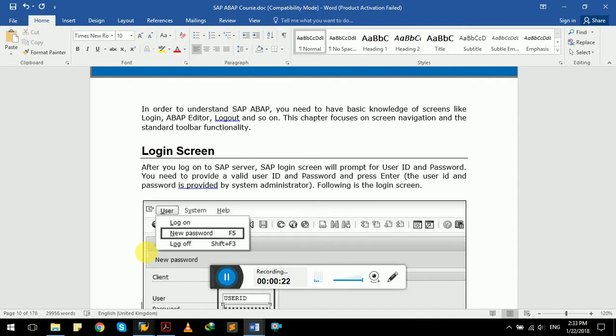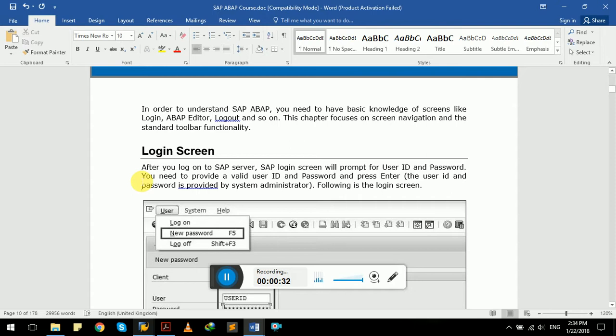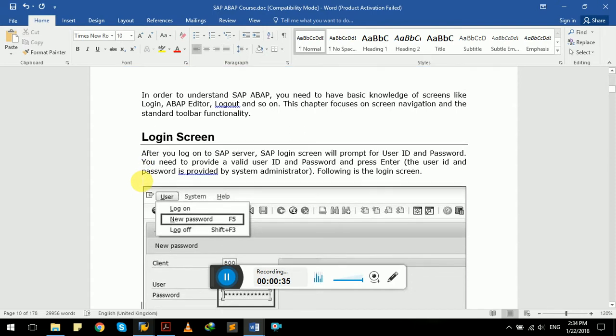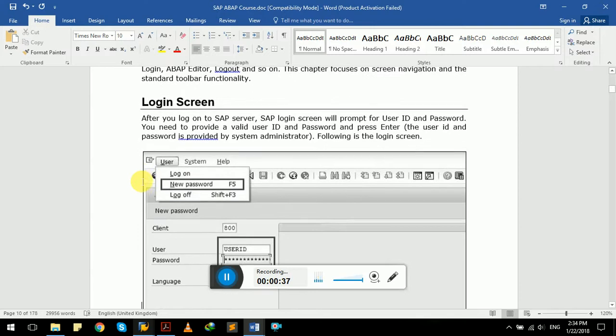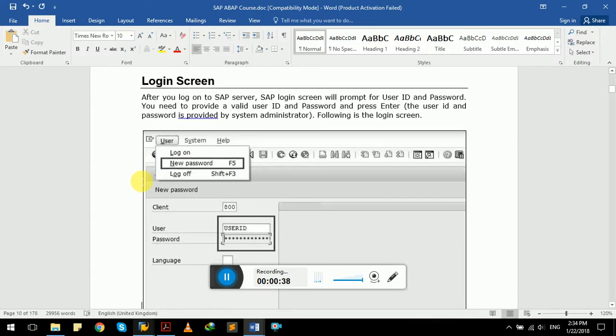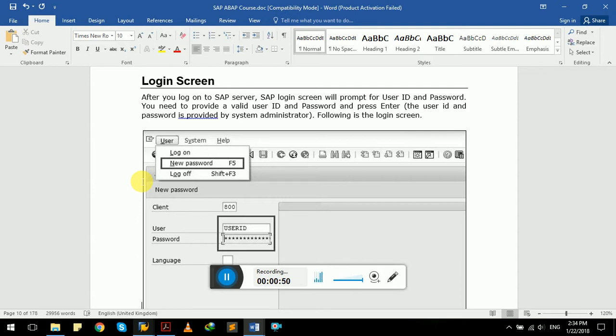This video focuses on screen navigation in the standard toolbar functionality. So first of all, we will have the login screen. After you log into your server, the SAP login screen will prompt for user ID and password. Whenever you log into your SAP login screen for the first time, it will prompt for user ID or password.